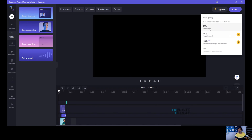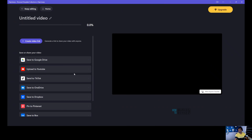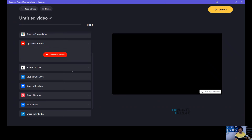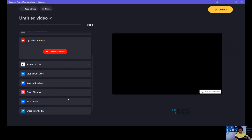The last thing is the export option. When you click on export after editing, it will automatically start exporting the video. Once the video is ready, it will get downloaded automatically to your downloads folder. You also have the option to upload it directly to YouTube, Google Drive, TikTok, LinkedIn, and more.